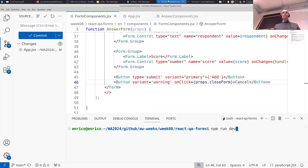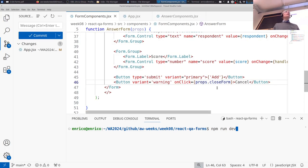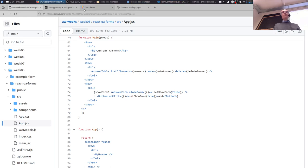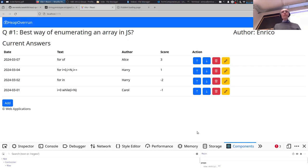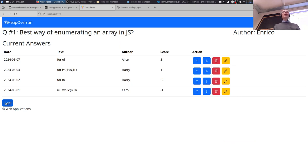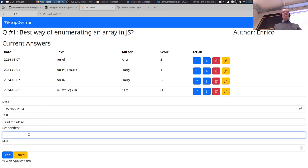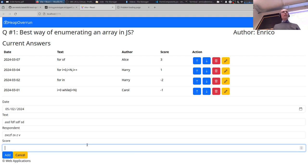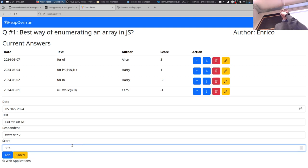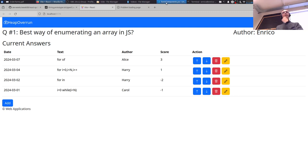Let's continue developing our example. We are at the point where we basically have the form available when we need it — we press the button and show the form, press the cancel button and hide the form. All the forms are implemented as controlled components, and you can check everything is working. Let's go back to the code to make the cancel button work.